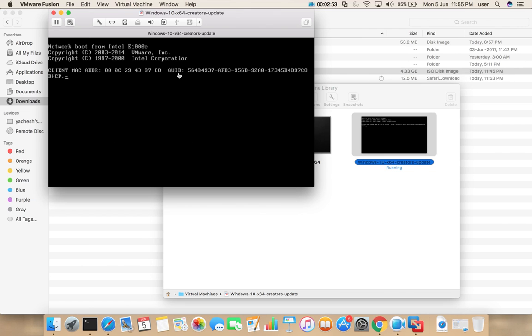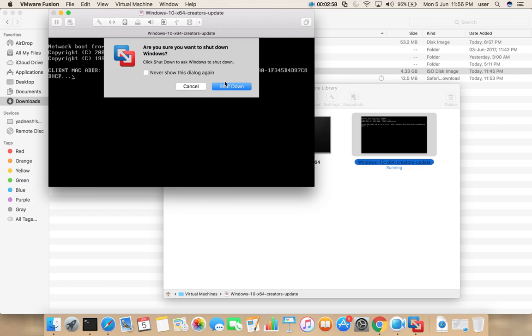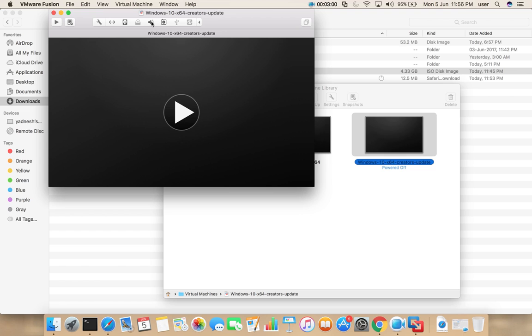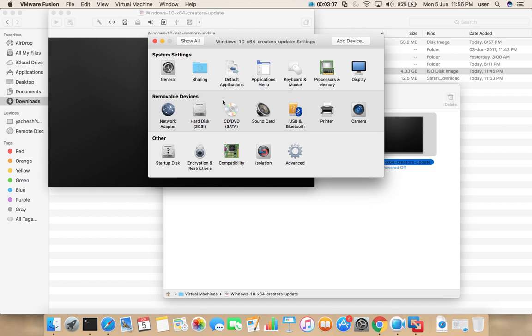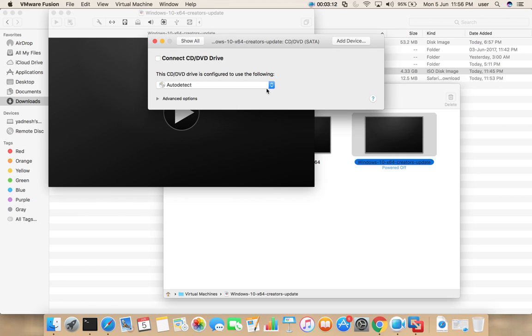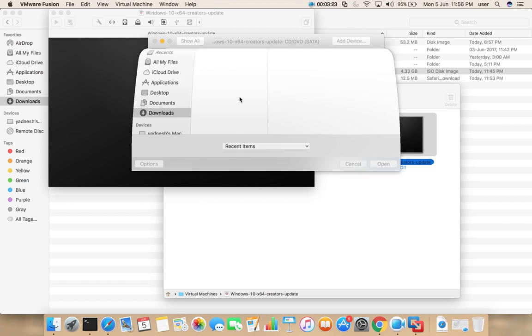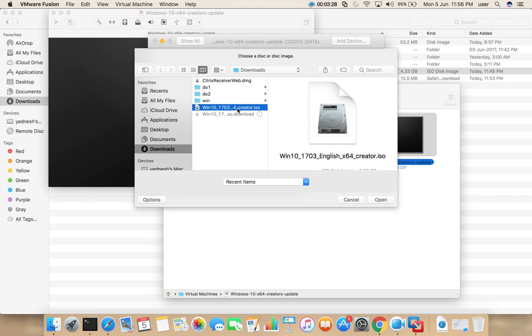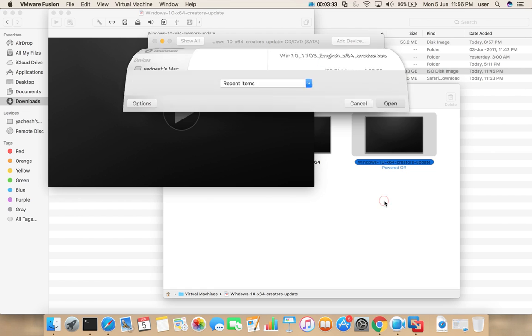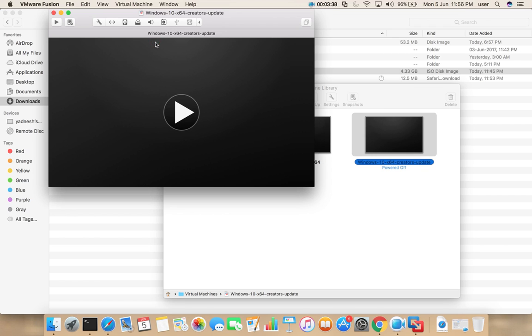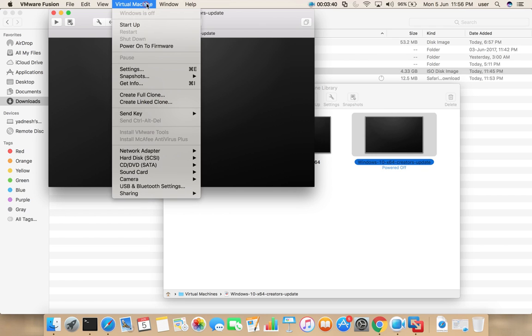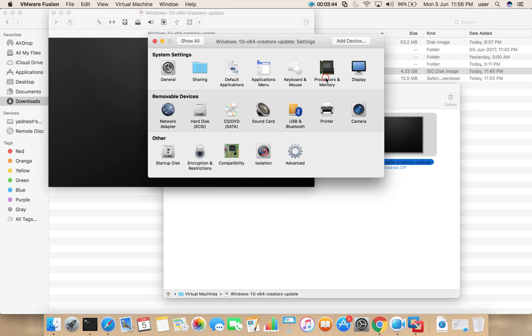This VM will start automatically, so I am going to shut it down because I need to make some settings changes. Shut down that VM, then select virtual machine, then go to settings, then select CD or DVD. Then select connect CD or DVD drive. From here we need to select the ISO file which we downloaded, Windows 10 Creators Update ISO file. Select that file, then open, then close it.